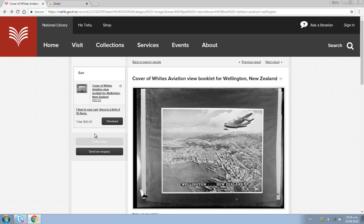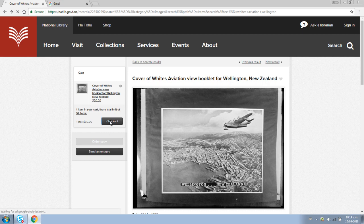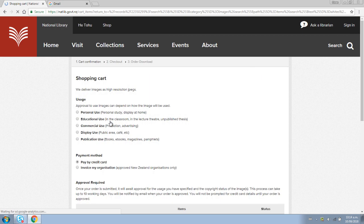If the order copy button is grayed out, then click send an inquiry and a librarian will be in touch to let you know how to get a copy of your image. You can order up to 10 images at once. When you have the images you want in your cart, click the checkout button.